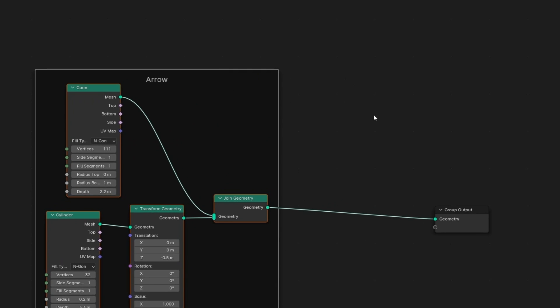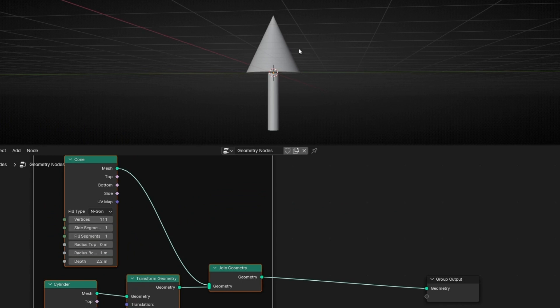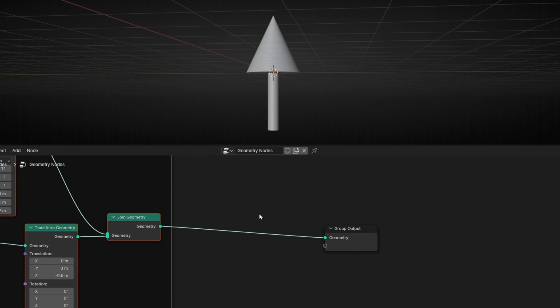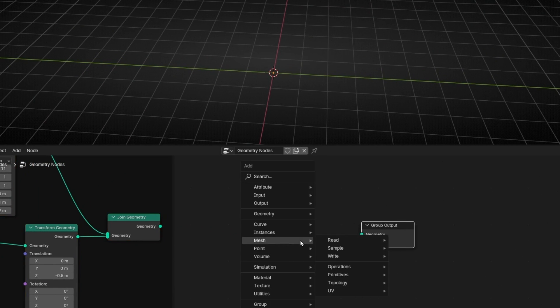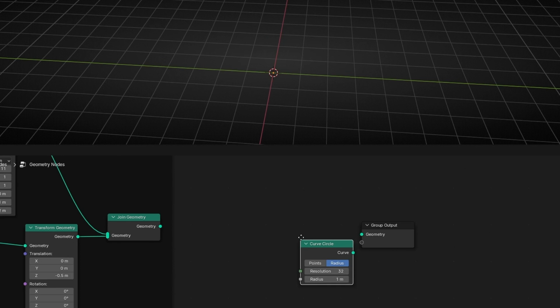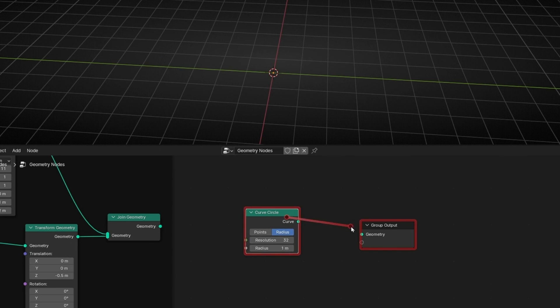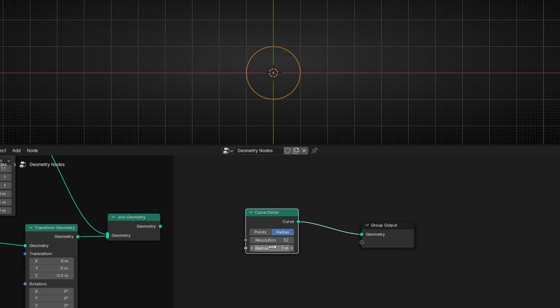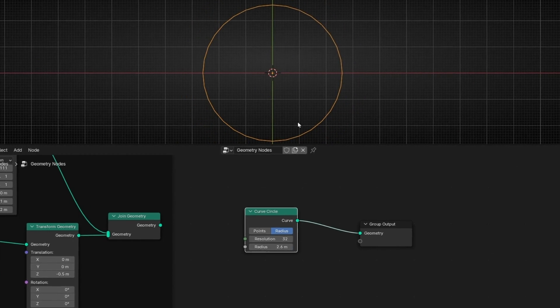And now we want a circle. So let's cut this and add a curve circle. Let's connect it. Here we have our circle. Let's make it bigger. Something like this, for example.